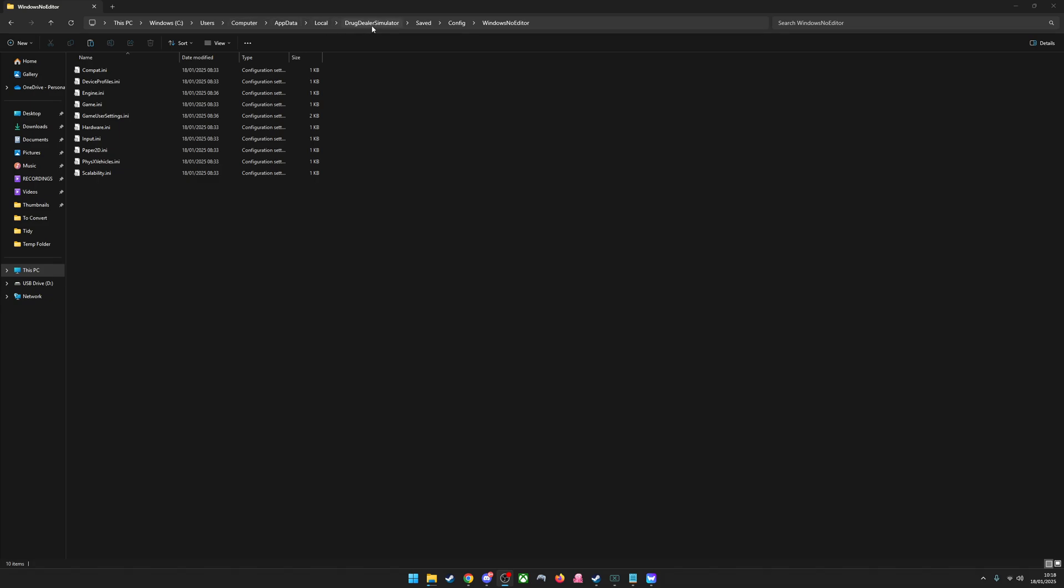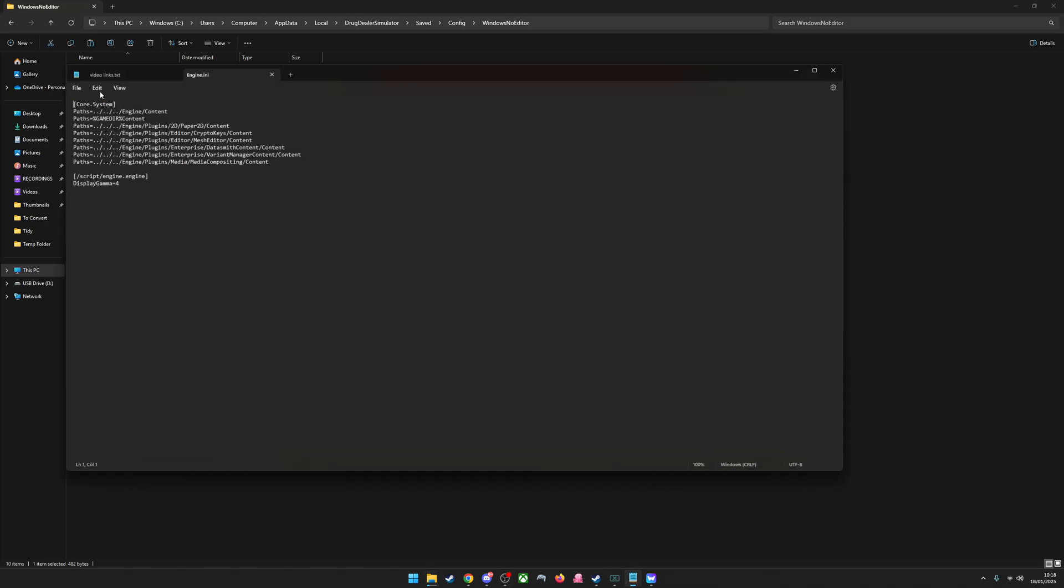AppData, Local, Drug Dealer Simulator, Saved, Config, Windows, No Editor, and then you need to find this one.